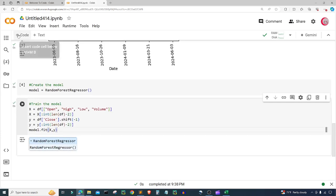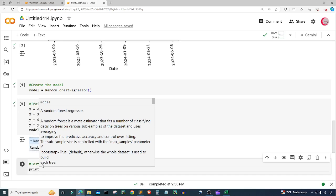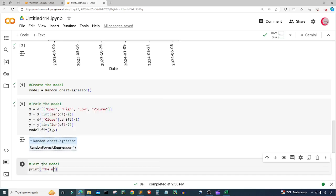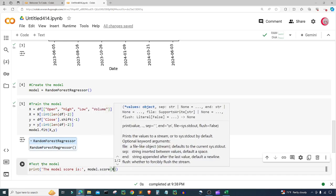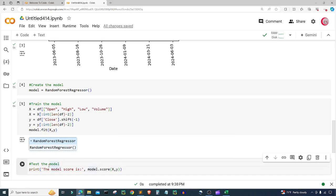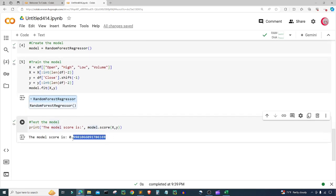Let's create a new cell to test the model. I'll print 'The model score is:' followed by model.score(x, y), which tells us how accurate the model was on the training dataset. The model is about 99.81% accurate on the training data, which is really good.